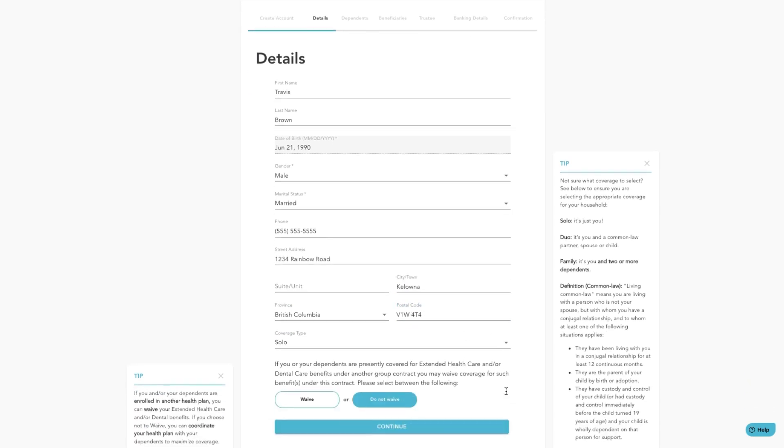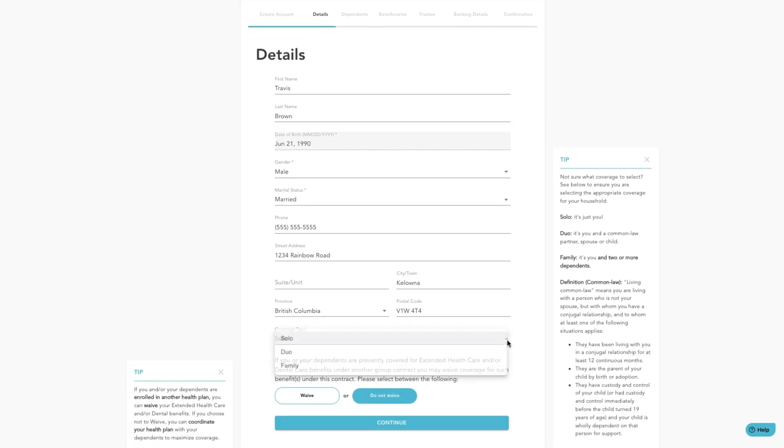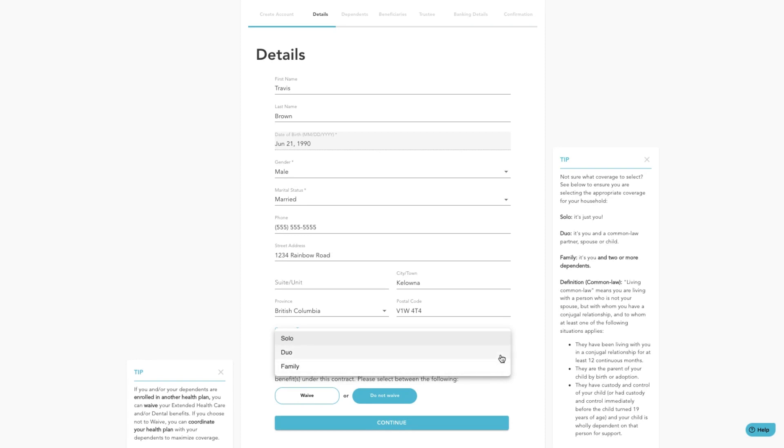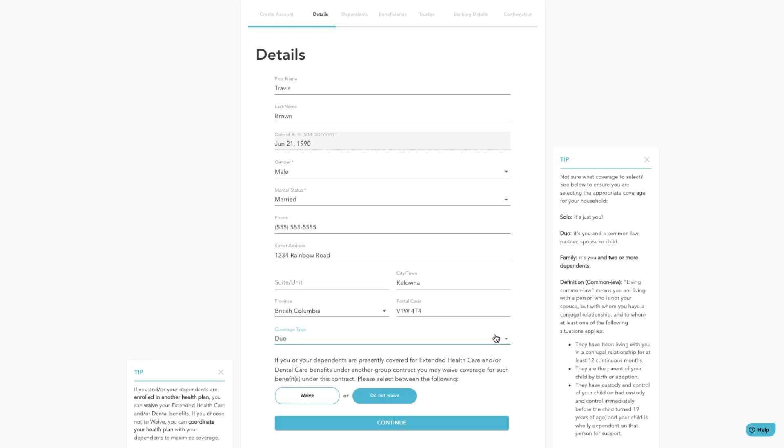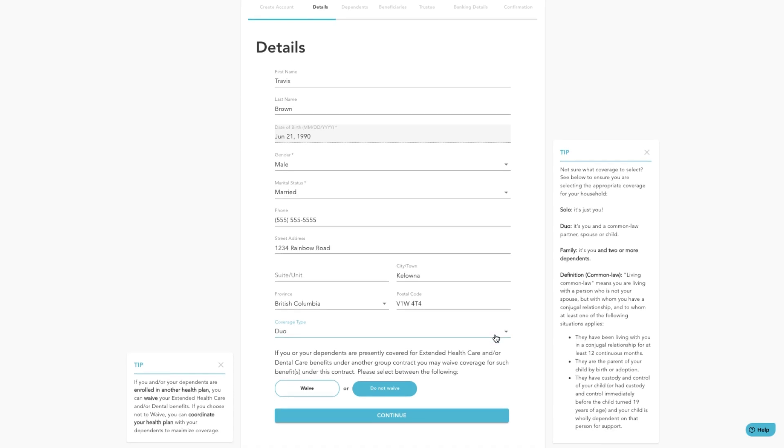Once you get to coverage type you have three options. Solo is coverage just for you. Duo is coverage for you and a common law partner, spouse, or child. Family is coverage for you and two or more dependents. Select one of these three options.